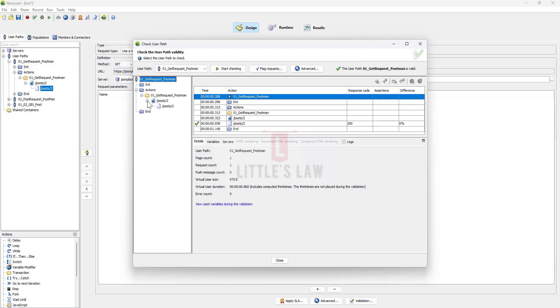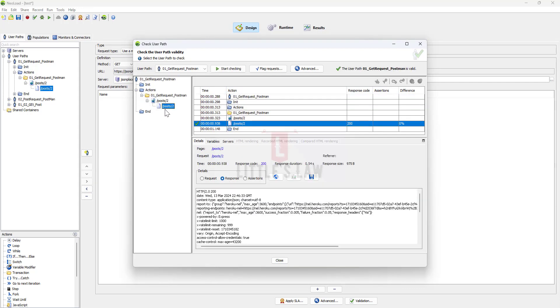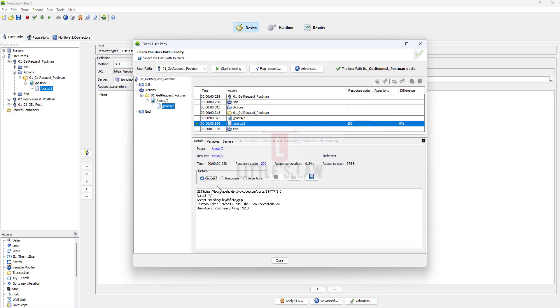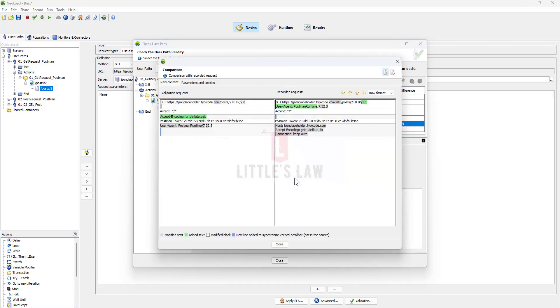So here in this example I have executed this GET request. Some of the ways to troubleshoot this is if you are getting an error for this request go to the request, click the compare button and see whether you have the exact thing here between the validation request and your recorded request.